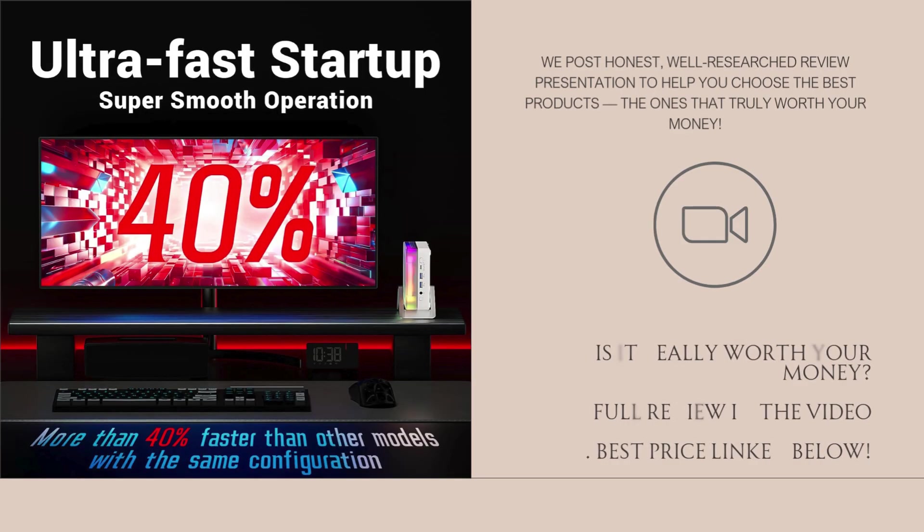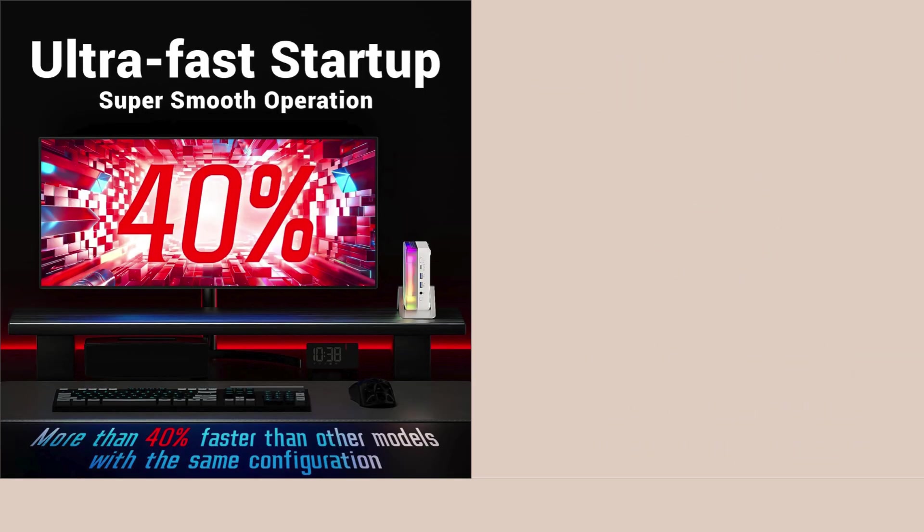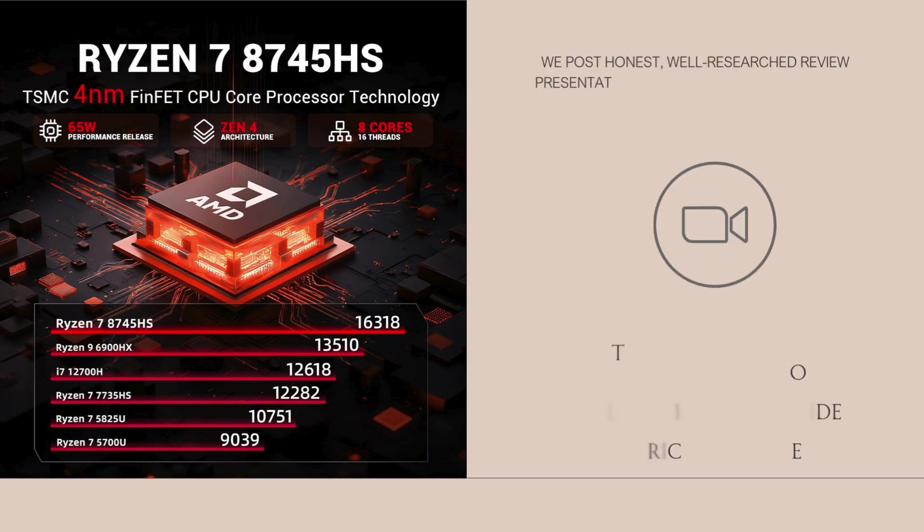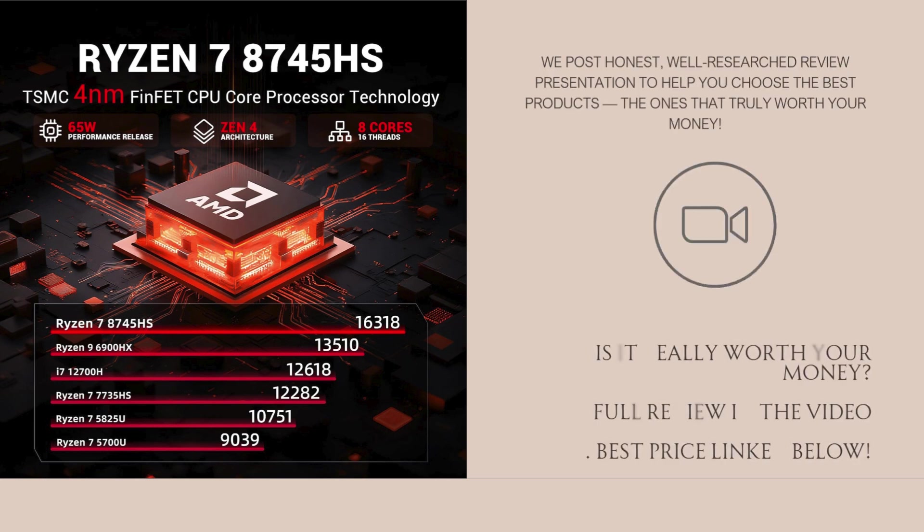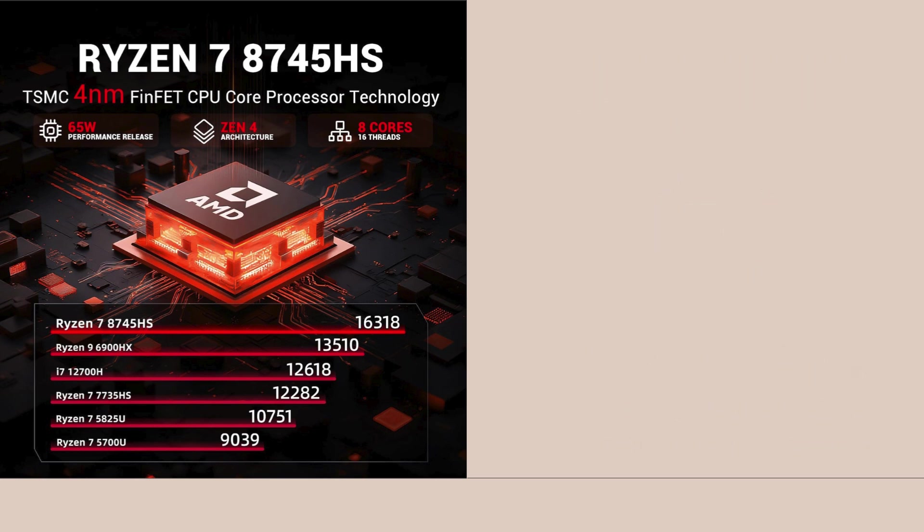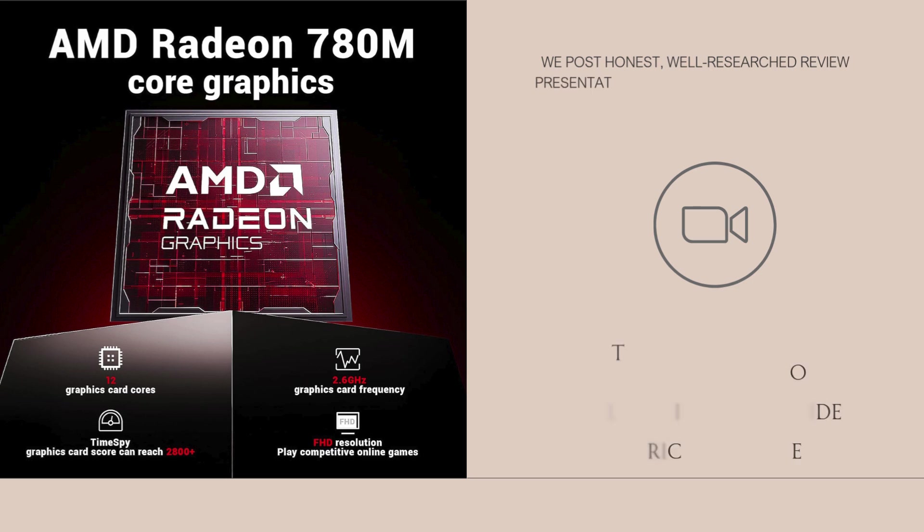Lastly, while it offers premium specs, it's still a relatively new market entrant, so long-term brand support might not match that of Dell, HP or Lenovo.